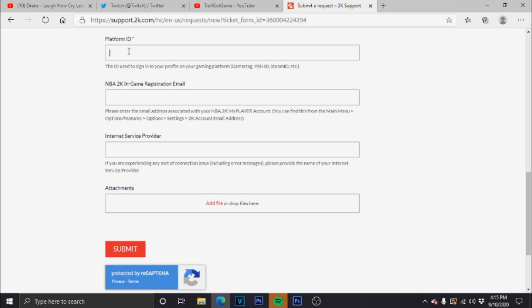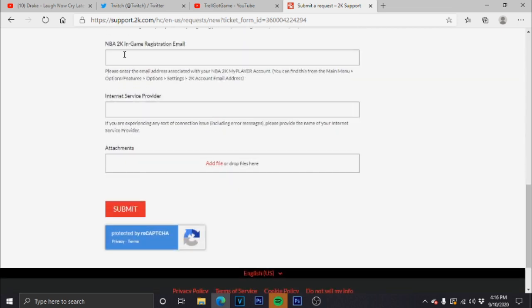is your username on PlayStation, like mine's Trail Guy Game, or for Xbox whatever Xbox name you have, just use it.